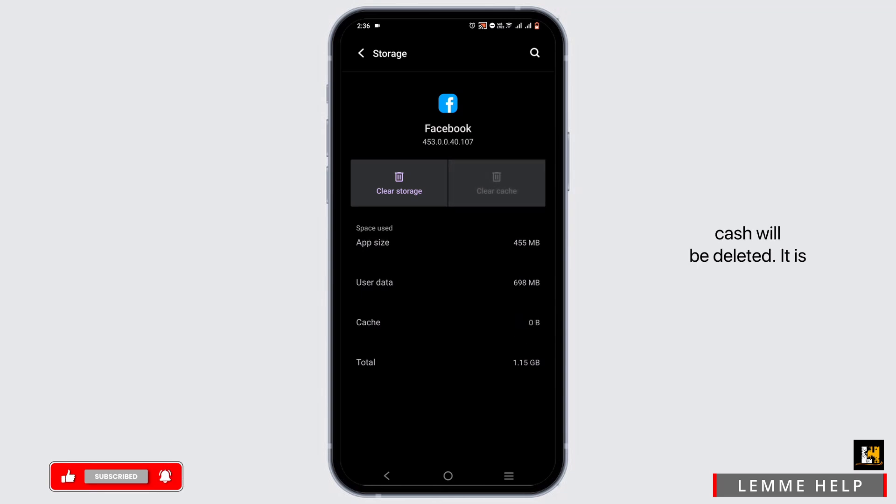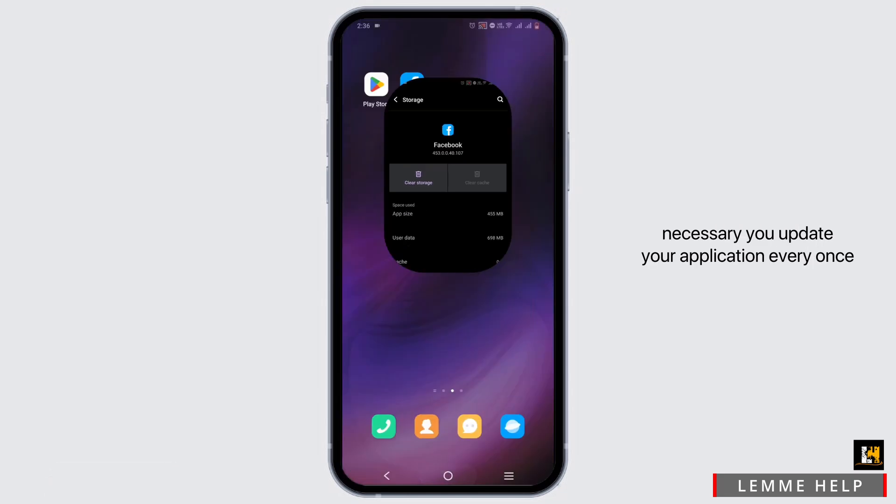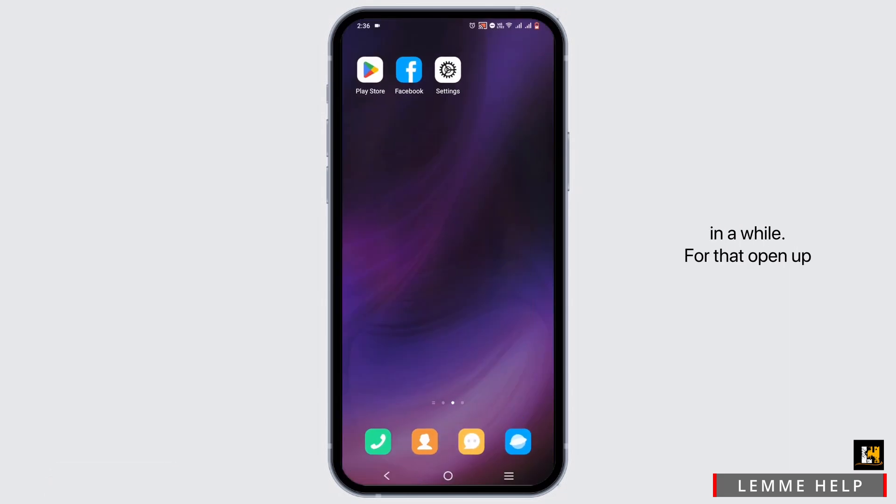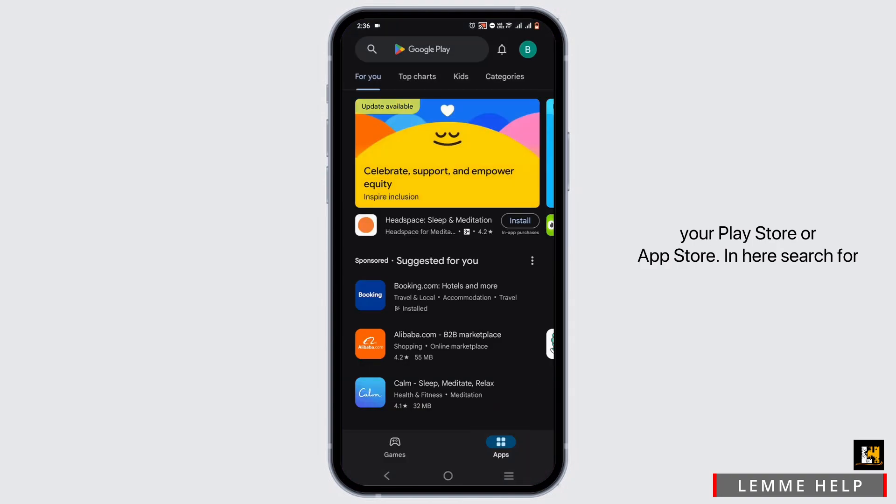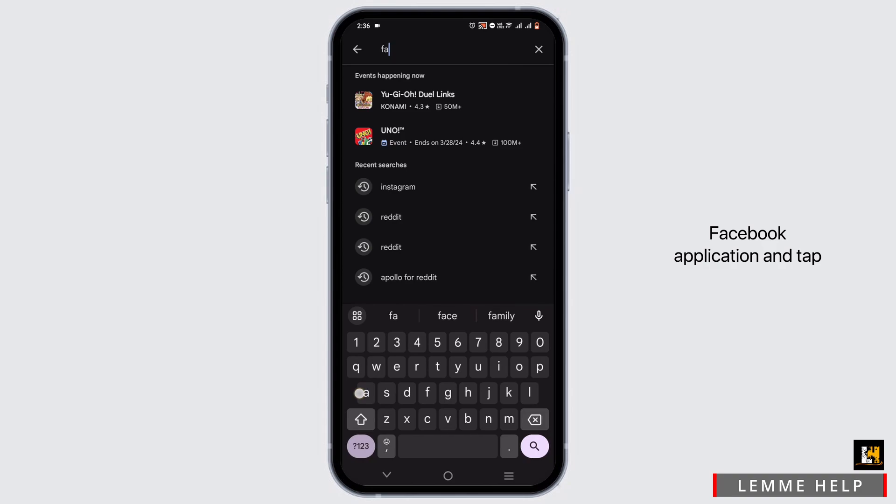It is necessary to update your application every once in a while. For that, open up your Play Store or App Store. In here, search for Facebook application.